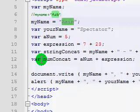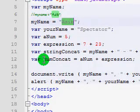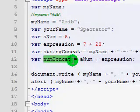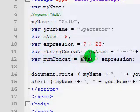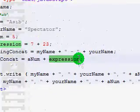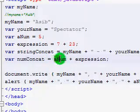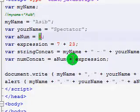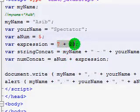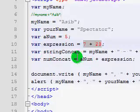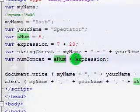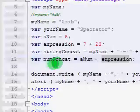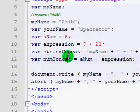And then, I demonstrate creating a variable called numConcat and I define it with a value of aNum plus expression. So what this will do is it will give it the value of aNum, so 5, so 5 plus, and then whatever value this turns out to be, which will be 30. So now, numConcat will contain a value of 5 plus 30. So overall, it contains a value of 35.